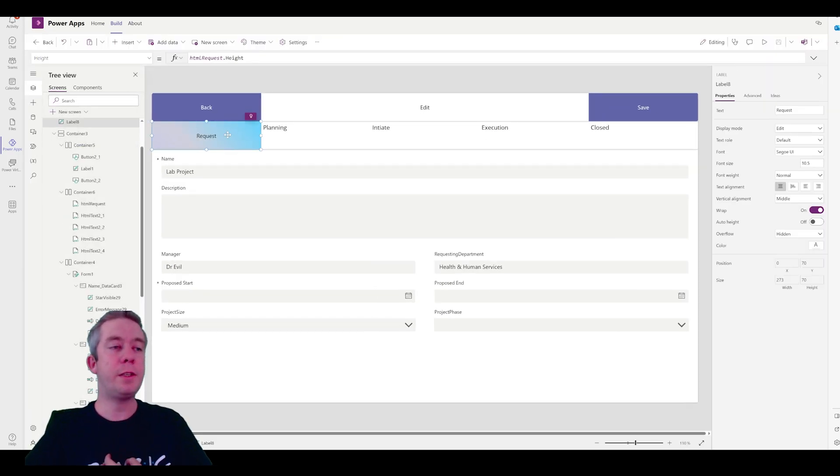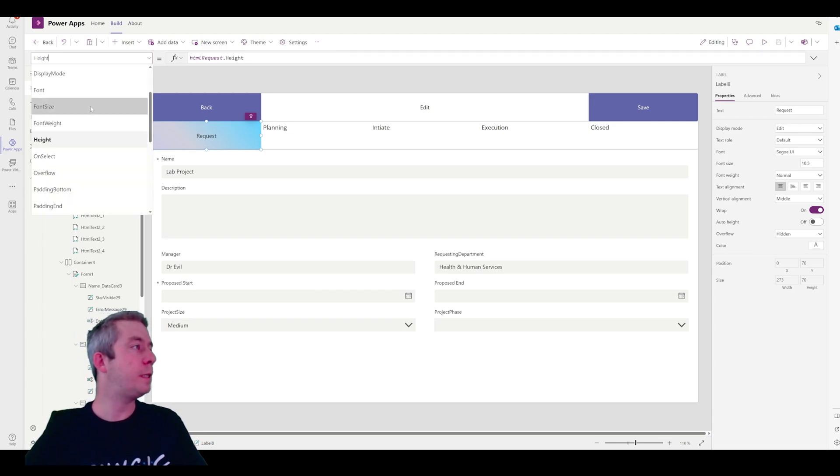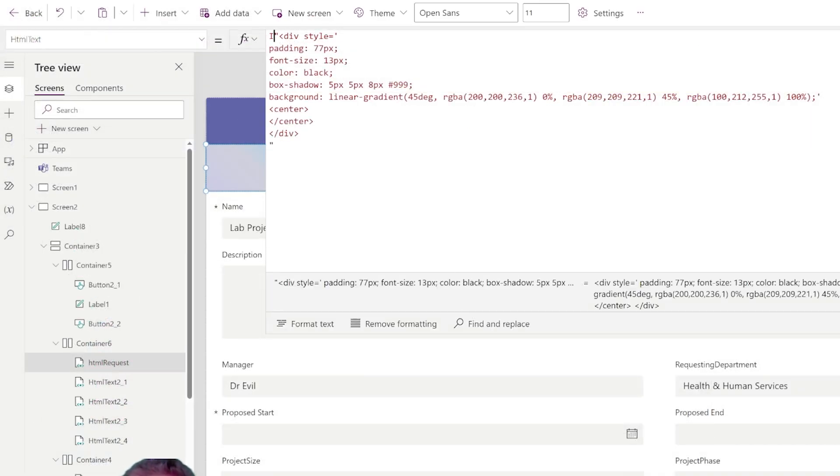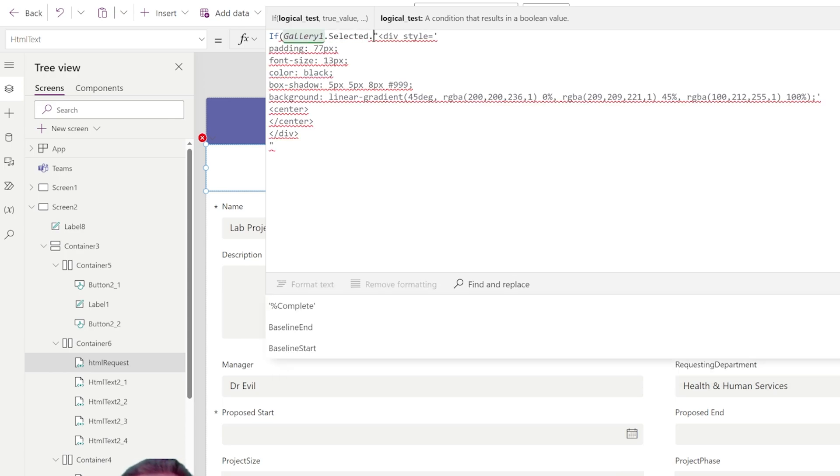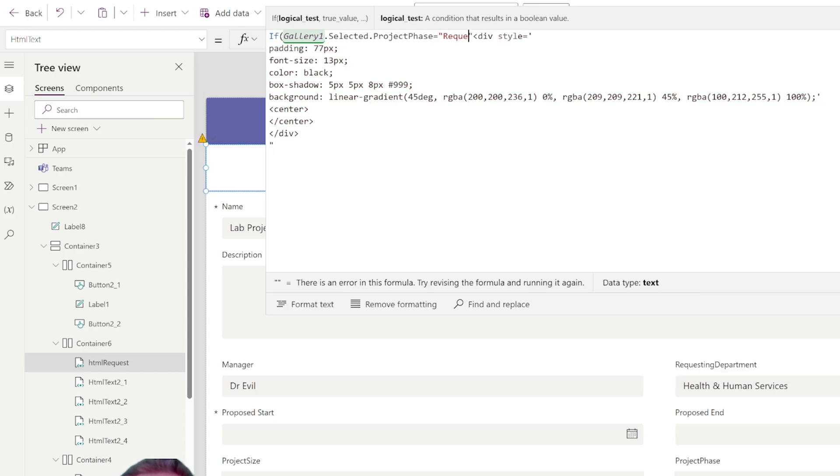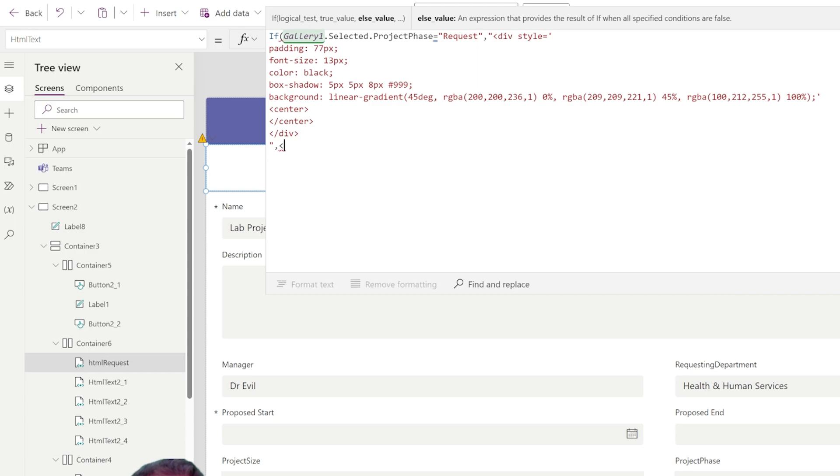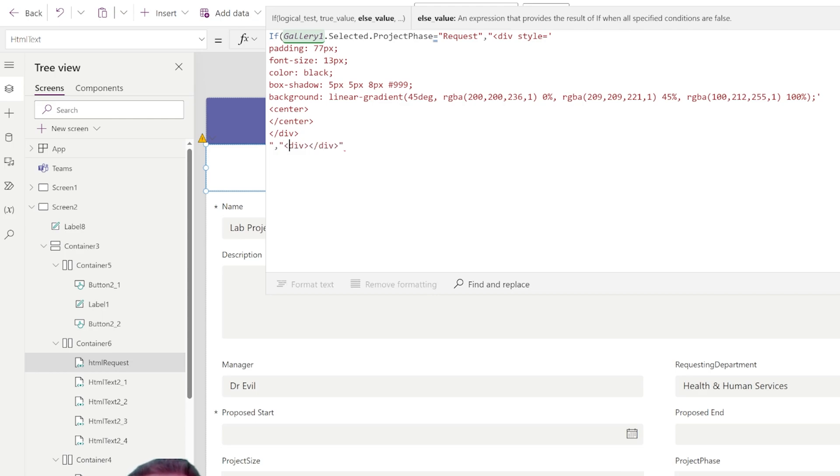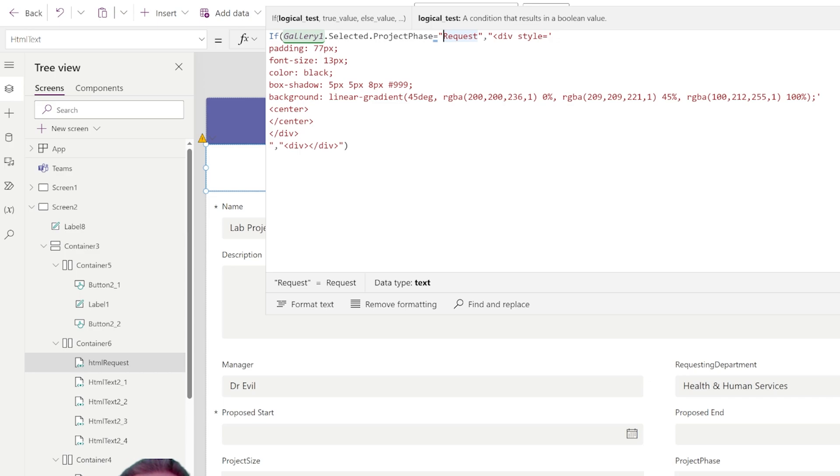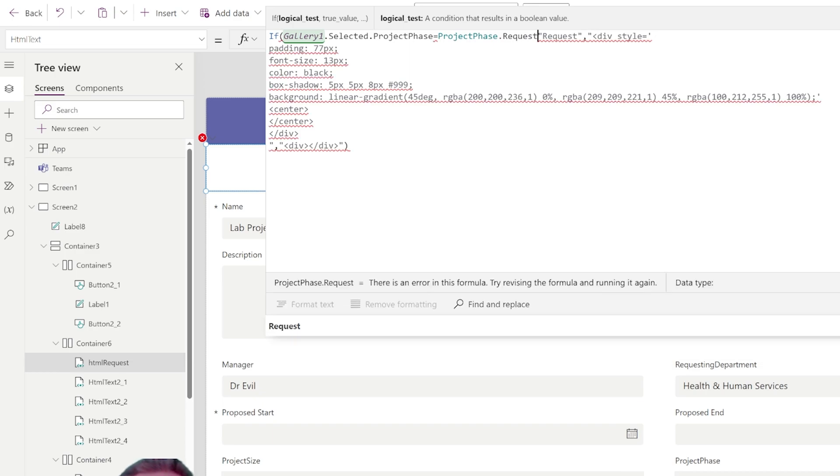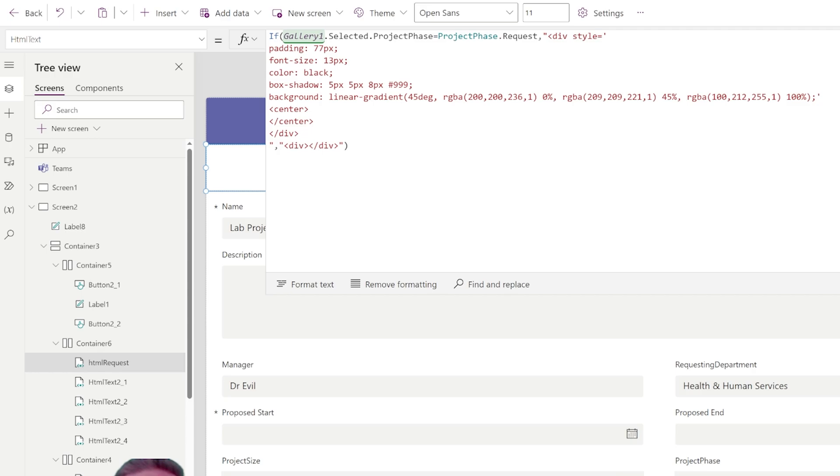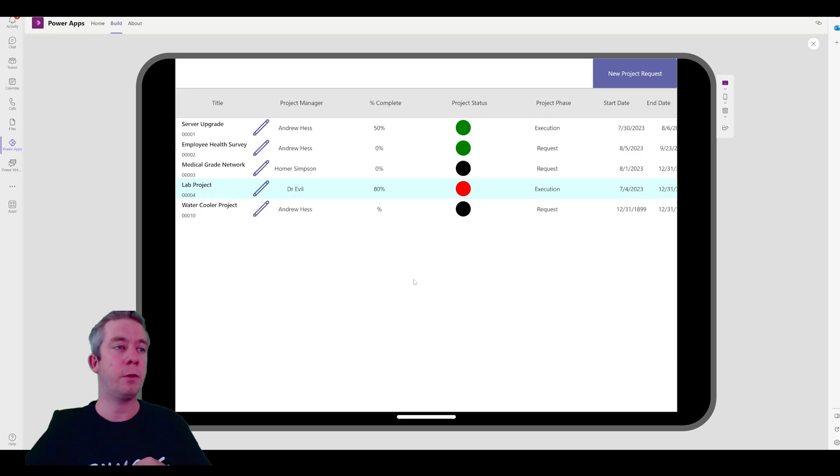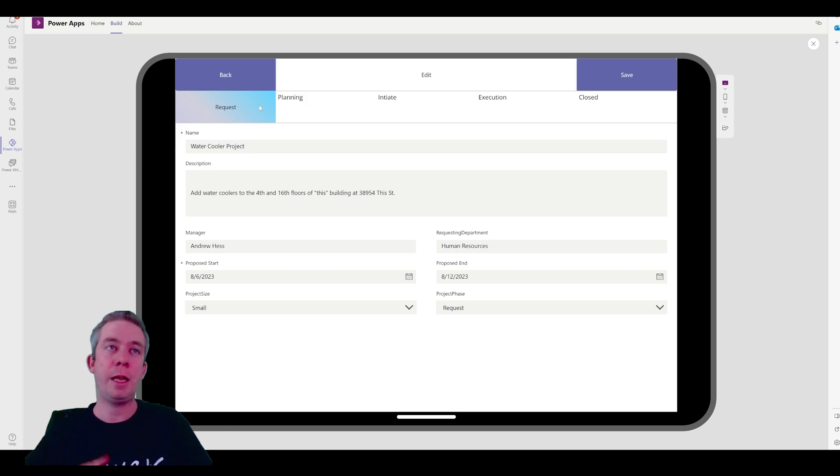Now, what I want to do is make this colored depending on what phase we're in. So, let's see here. We're going to say if gallery one dot selected dot project phase equals request. Then we're going to give it color. It doesn't like that. That's because this needs to be project phase dot request. Because it's dataverse. So, now. If we come in here. And we go to a request one. It's highlighted blue. So, now I'm going to do that all the way down. Planning. Initiate. Execution. And closed. I'm going to color code them.